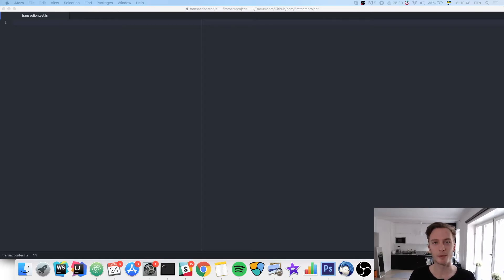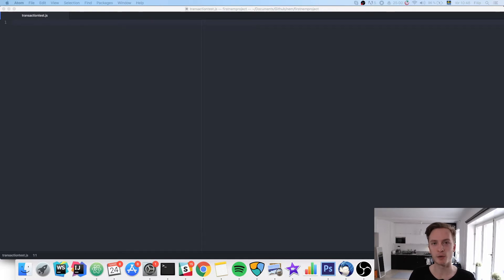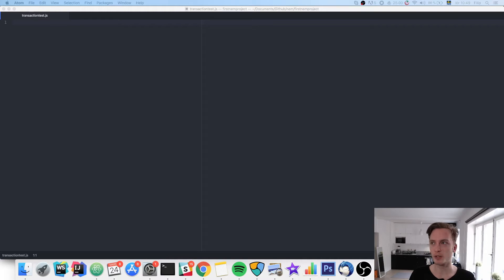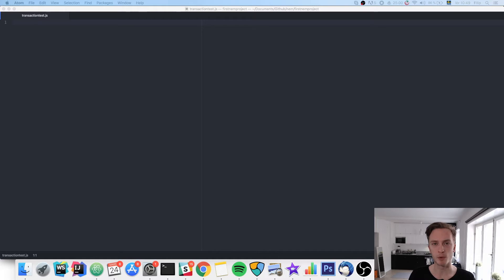Hello everyone and welcome back to this second tutorial in my NEM series. In the last video we looked at how we can use the NEM SDK to query information from the NEM blockchain. In today's video we're going to do something a bit more interactive. We're going to send a transaction of XEM coins via the NEM SDK.